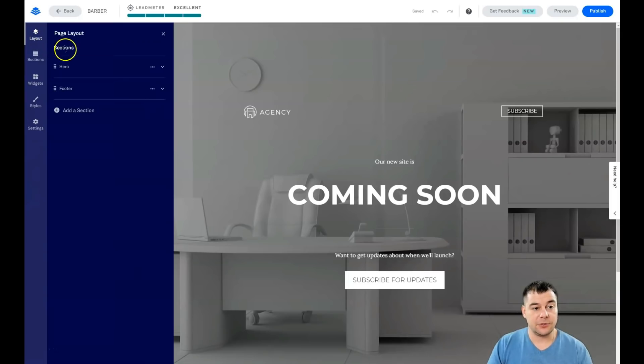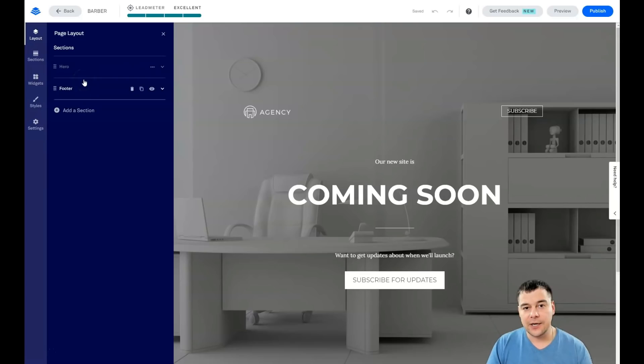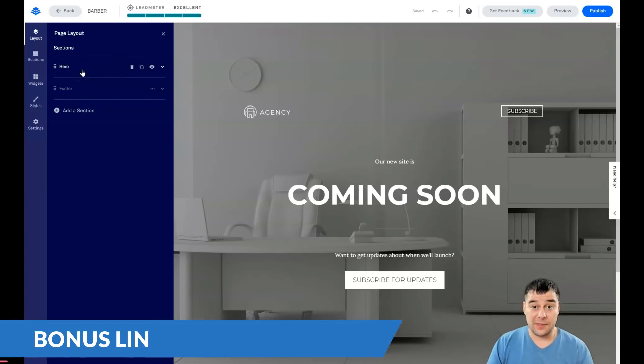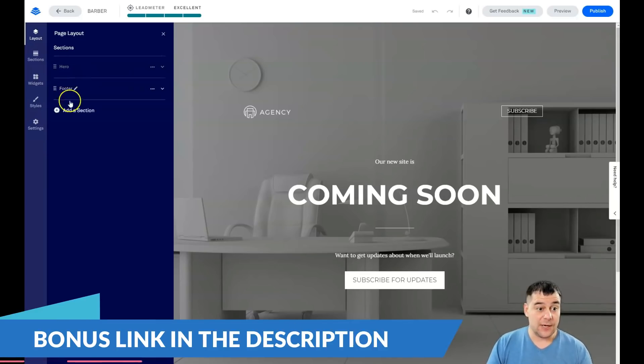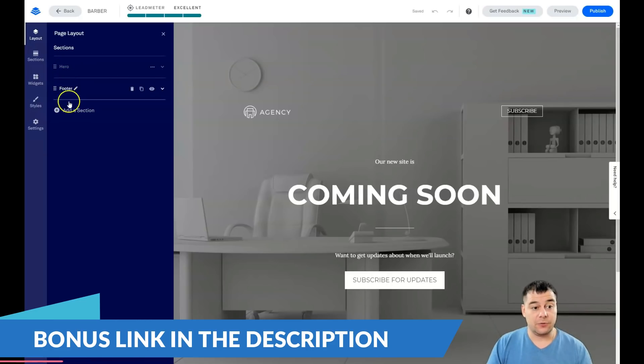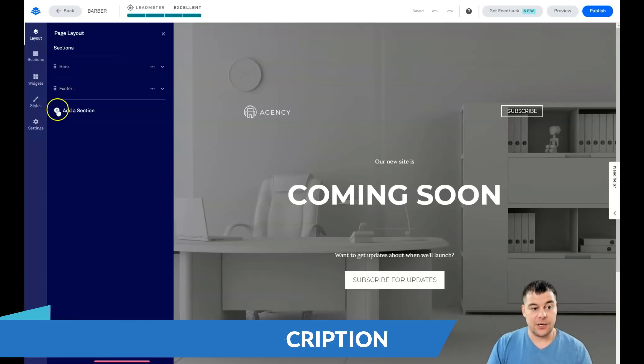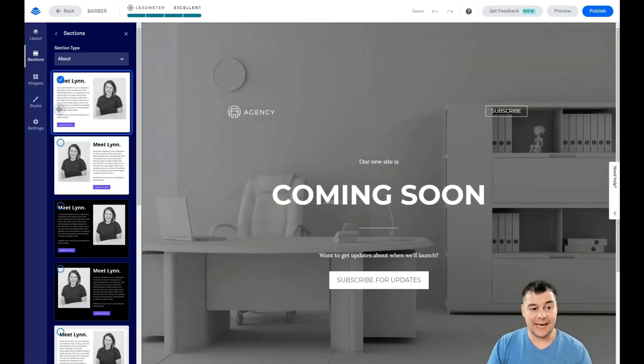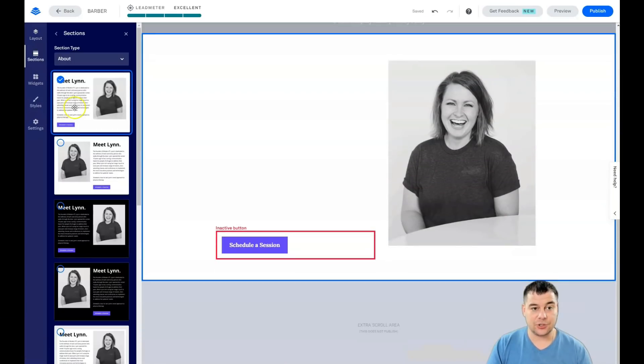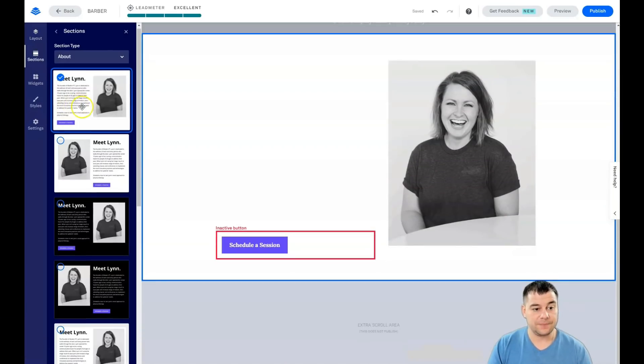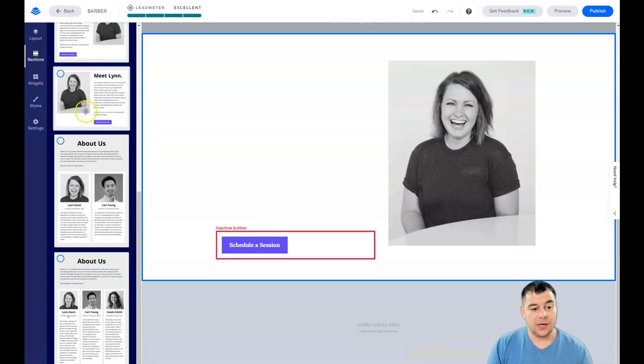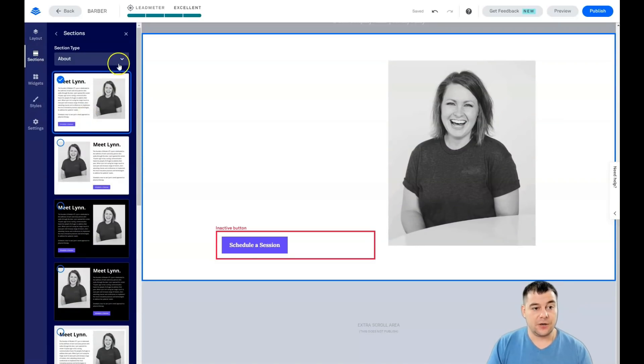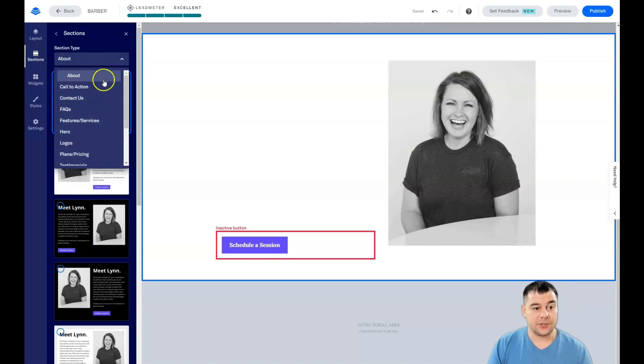Layout, sections, widgets, styles, and settings. We're gonna talk about all of them. Let's start from the beginning. Layout sections—you can see which sections you have here. Actually any landing page or any website is built with sections.